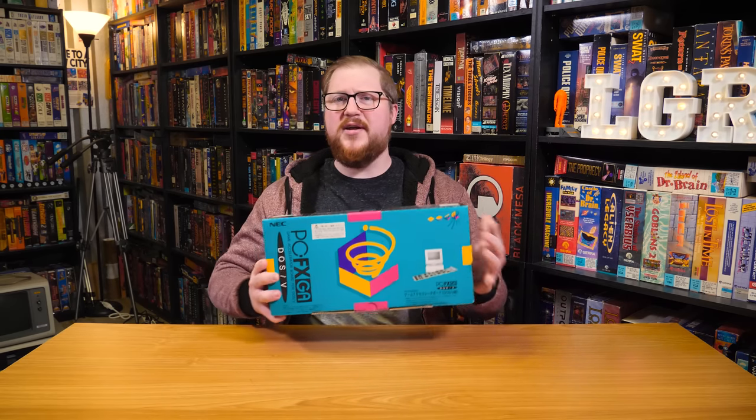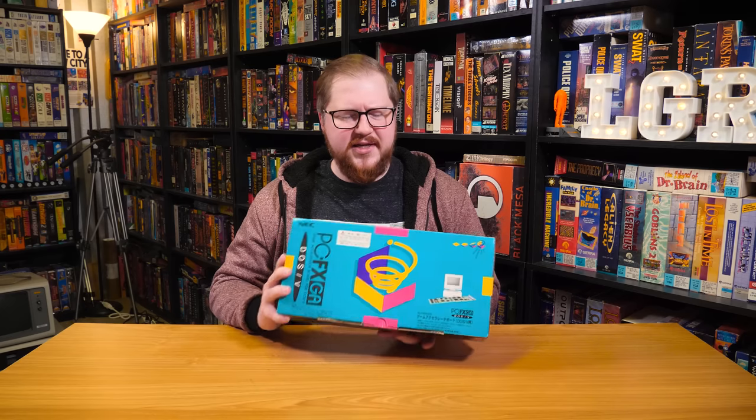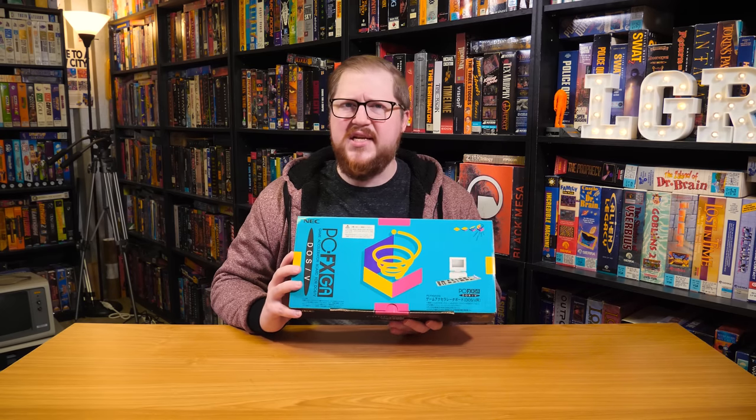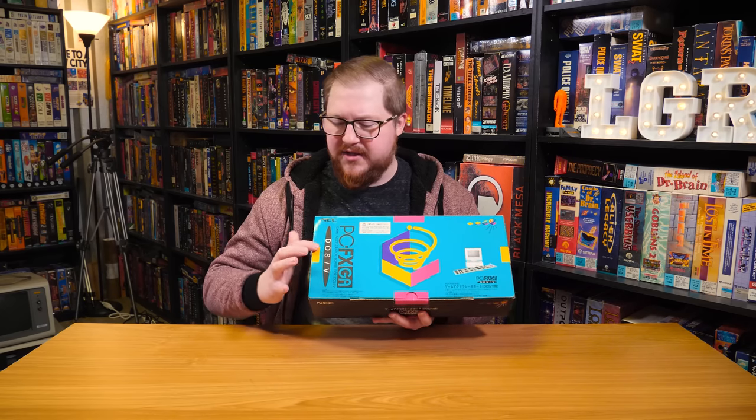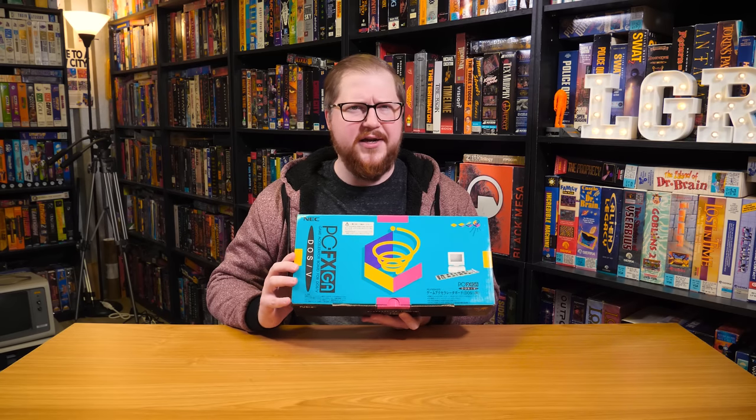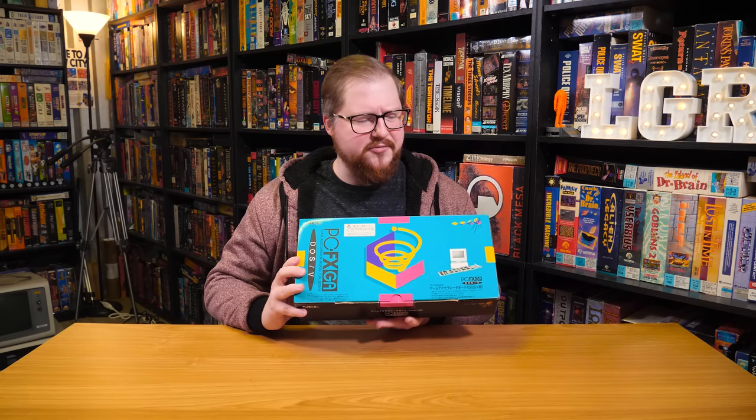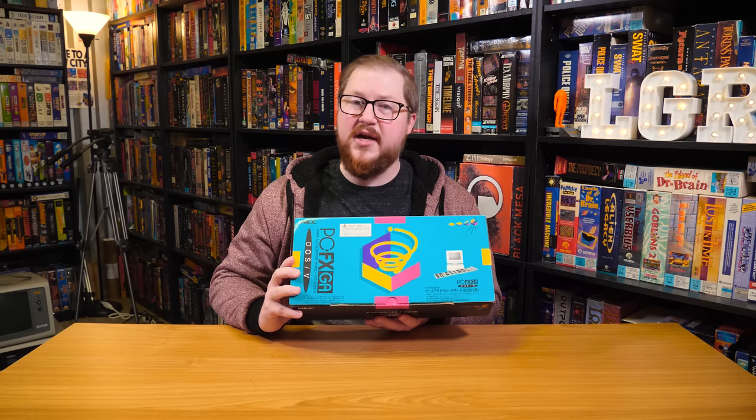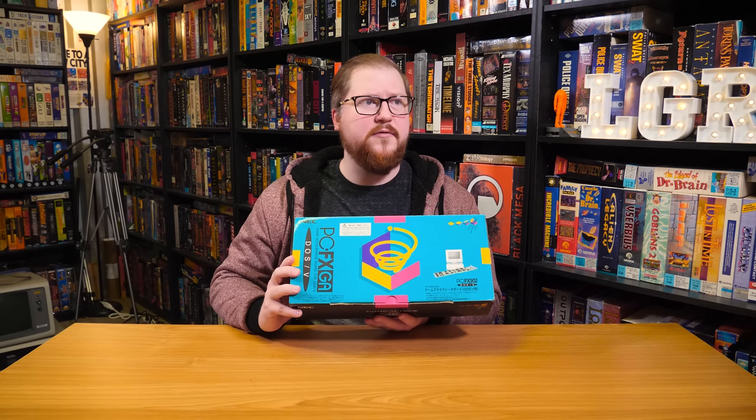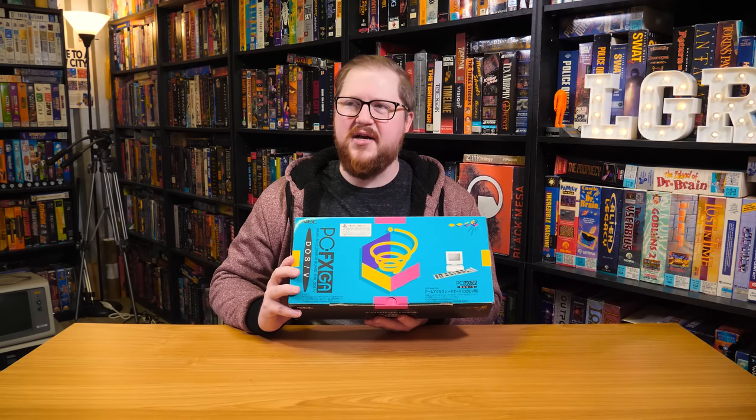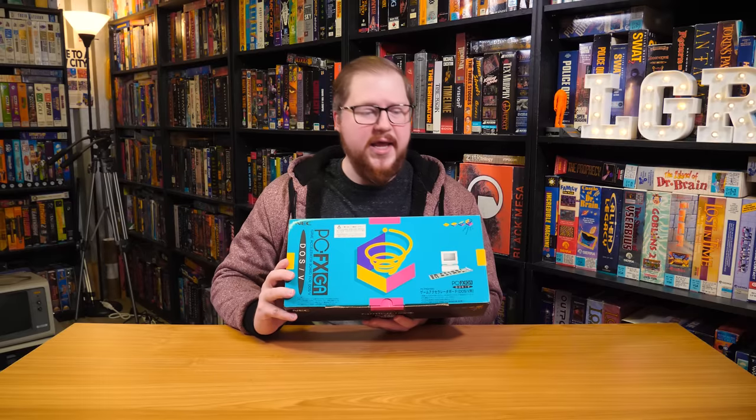Greetings and welcome to LGR Oddware, where we're taking a look at hardware and software that is odd, forgotten, and obsolete. And this time around it is this thing right here, the NEC PCFX GA, the DOS/V variant. A rather obscure version of an obscure expansion card for a rather obscure console. It's just obscurity all the way down.